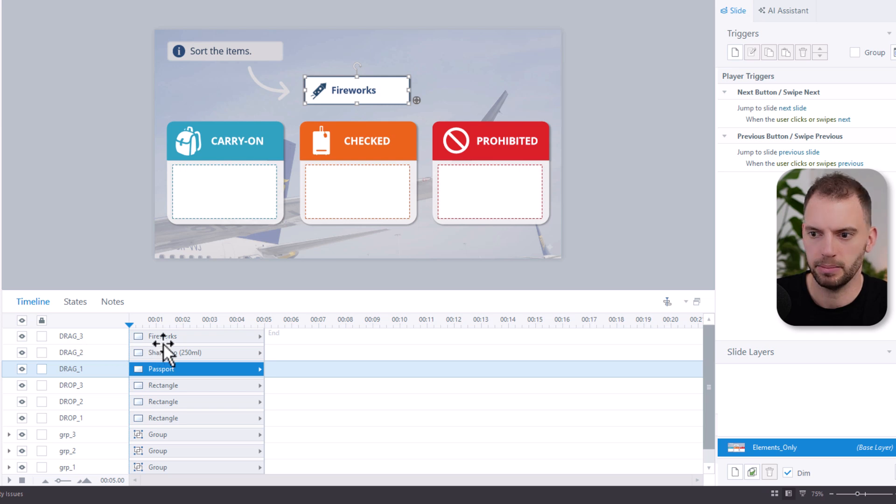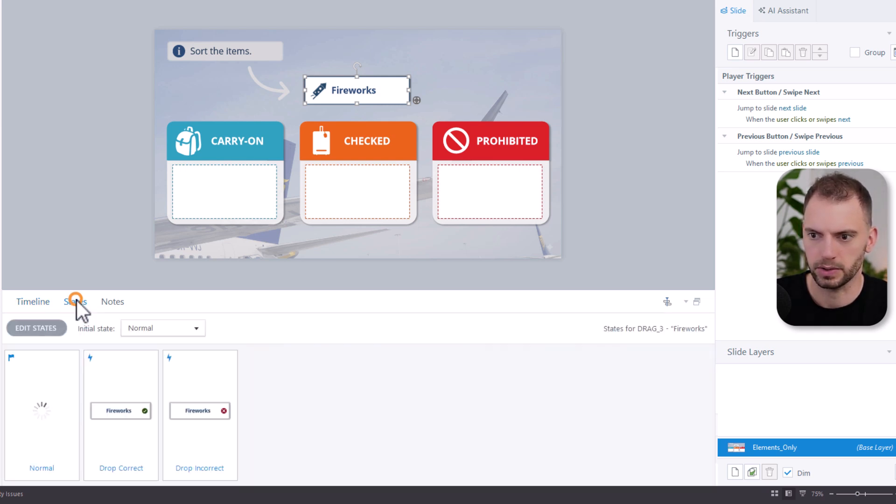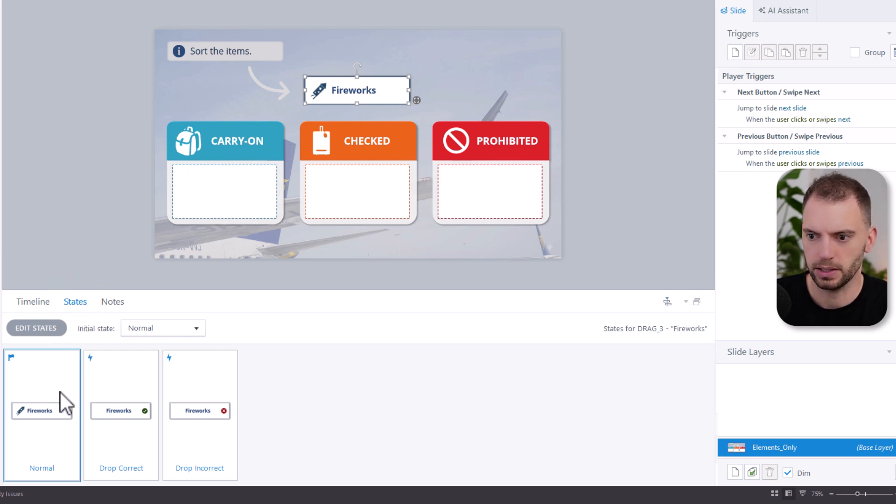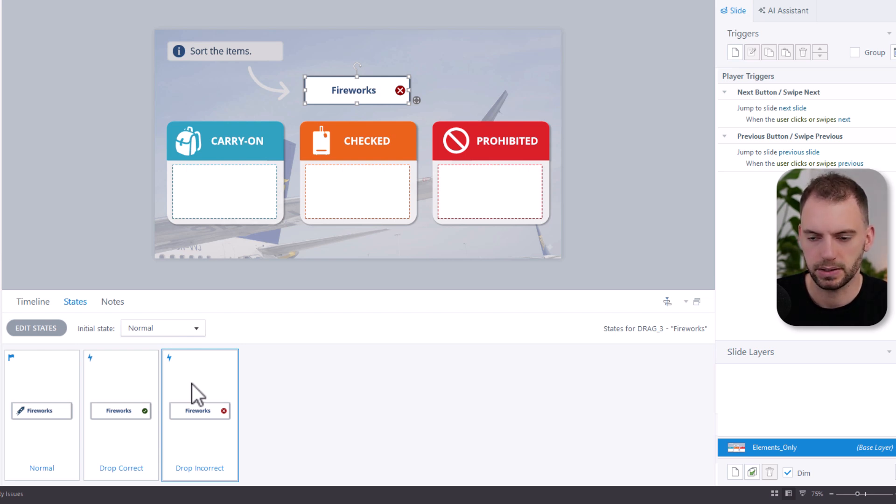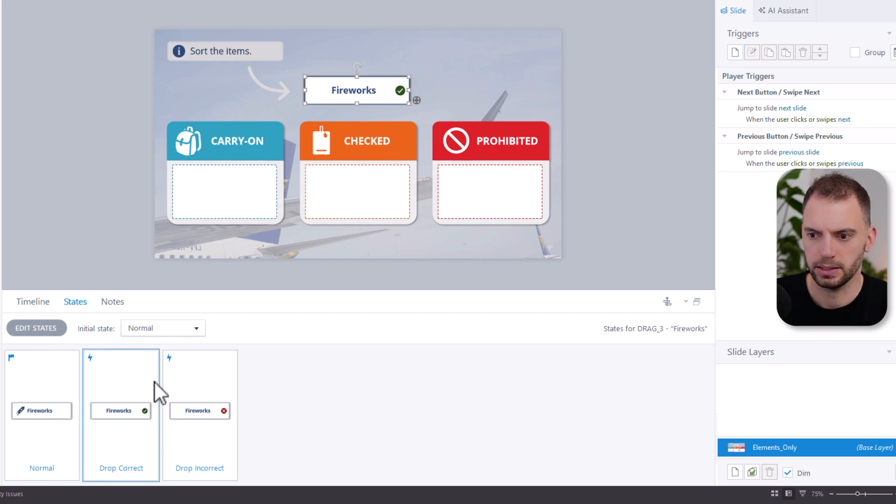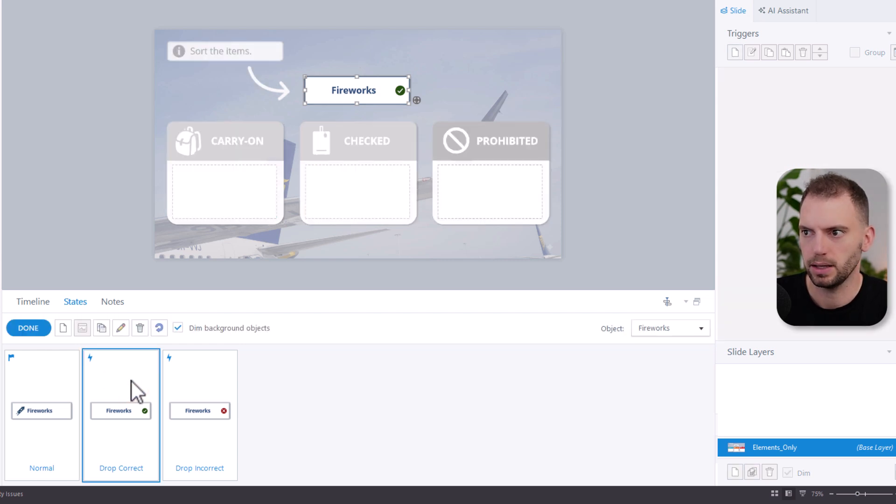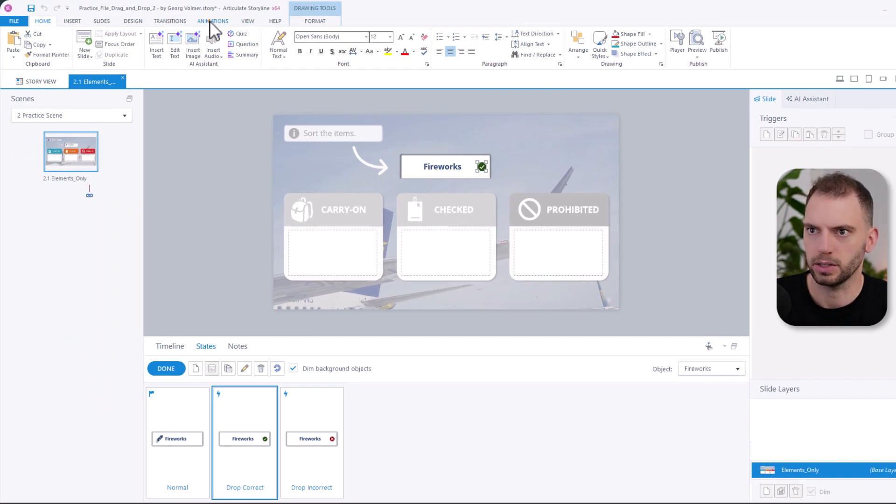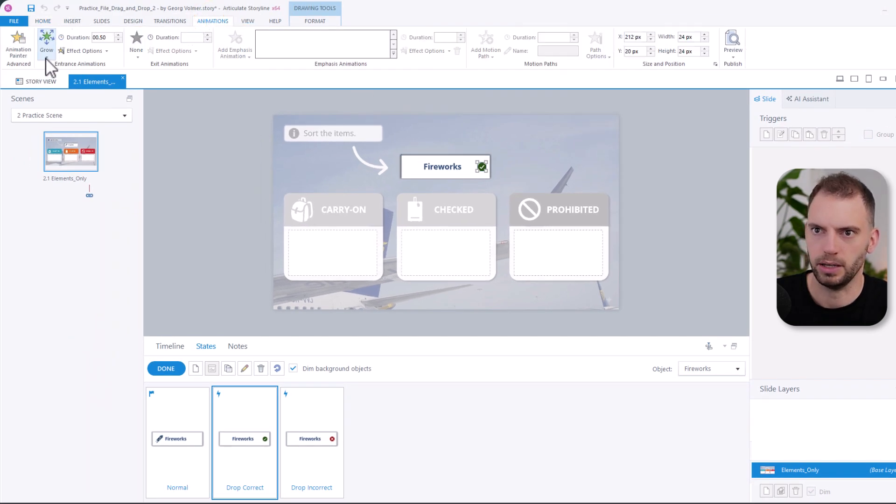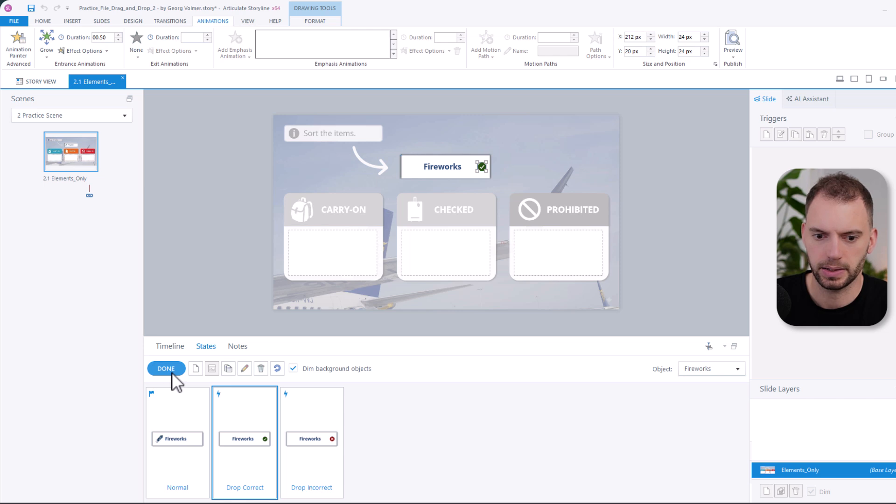Let's choose the fireworks for example, and then click on states. Each of them has a normal state, a drop correct state, and a drop incorrect state. These are built-in states in Articulate Storyline, but more on that later. Notice that the checkmark and the X have a grow animation. And for most of them, the states are already set up.